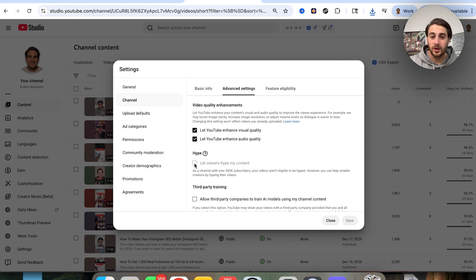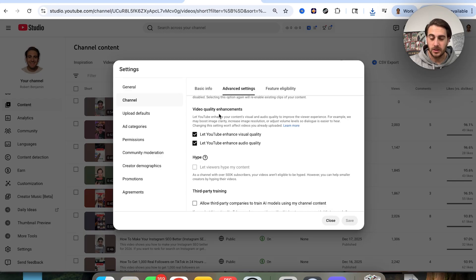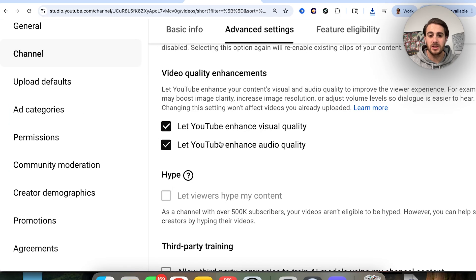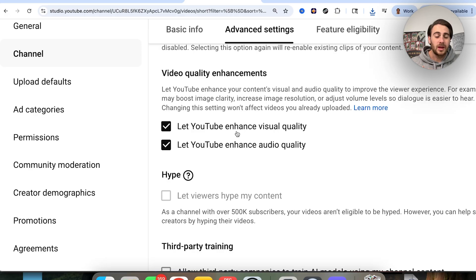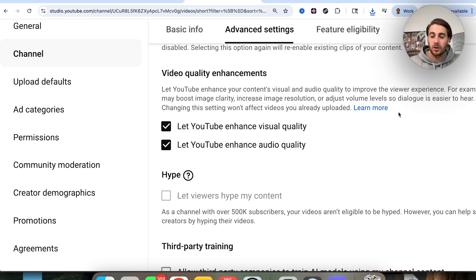Scroll all the way down. You want to make sure that Hype and Video Quality Enhancements are both turned on, because these aren't on by default — I had to go through and click on them manually. What this does is let YouTube increase the quality of your content. So if you're recording with a suboptimal camera or from your phone, this will increase video quality, and if you don't have a professional mic, it will enhance the audio quality of your posts.